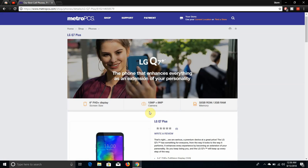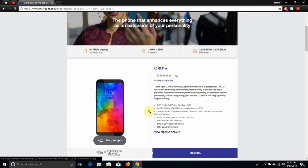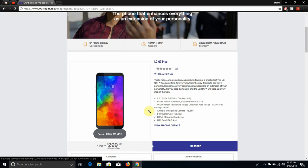That's the phone right there. It says LG Q7 Plus, the phone that enhances everything as an extension of your personality. This is the phone right there, next to confirm and specs on the phone.